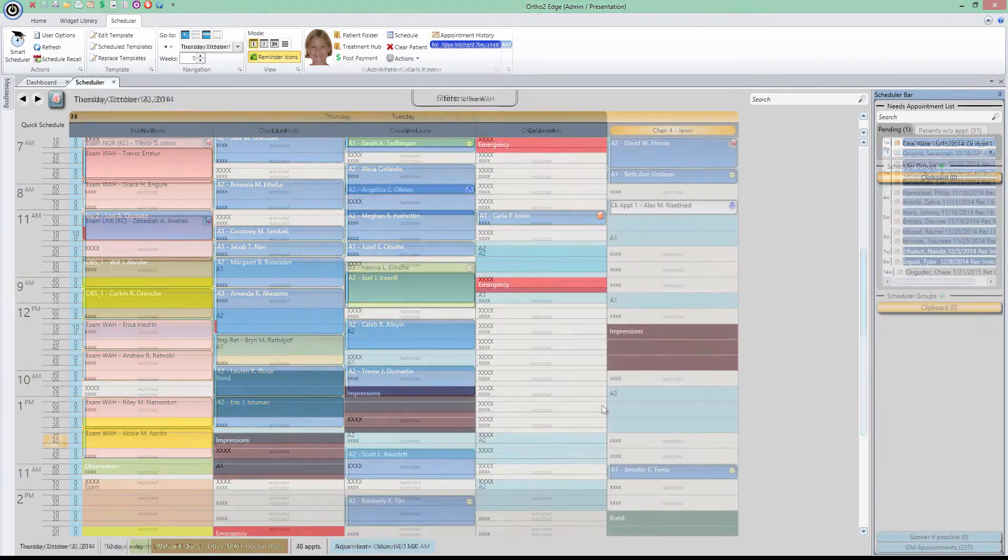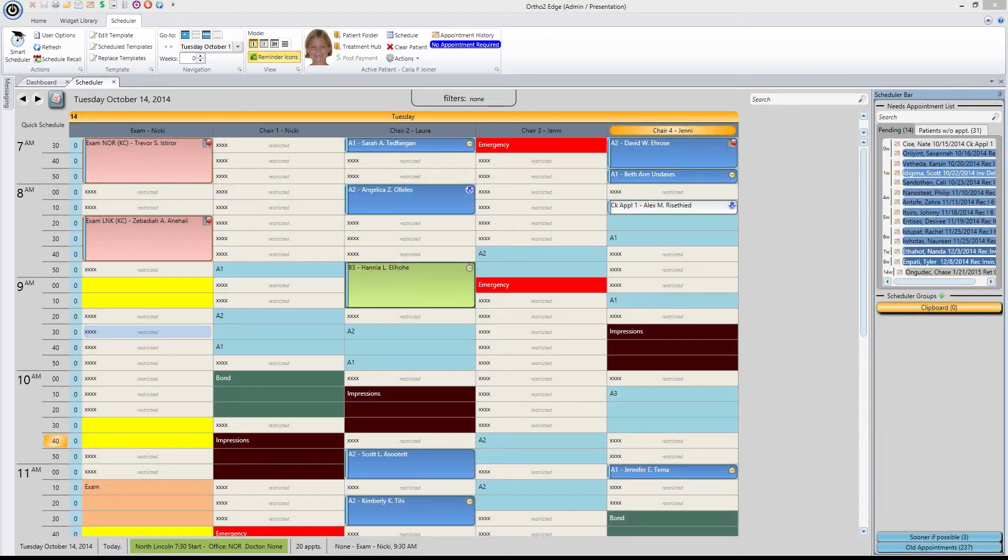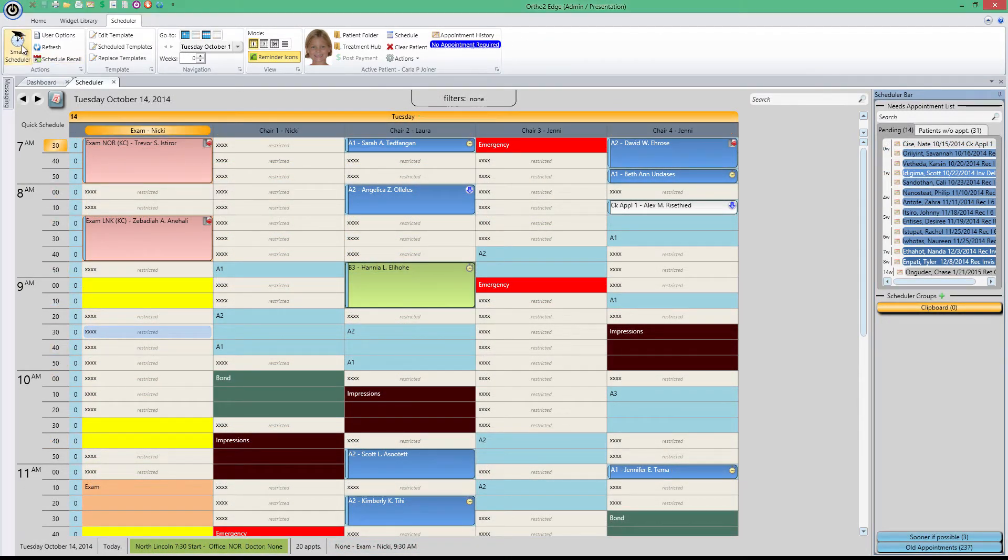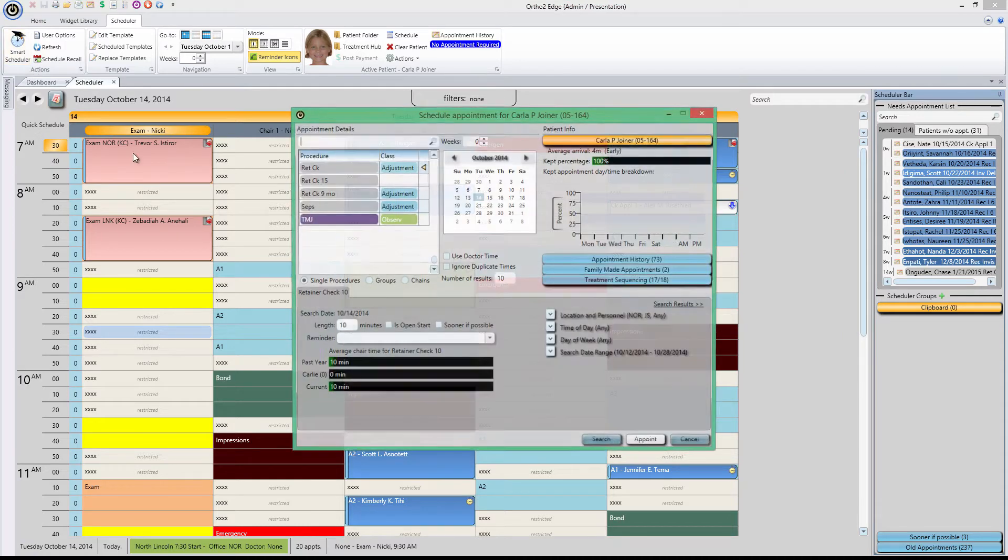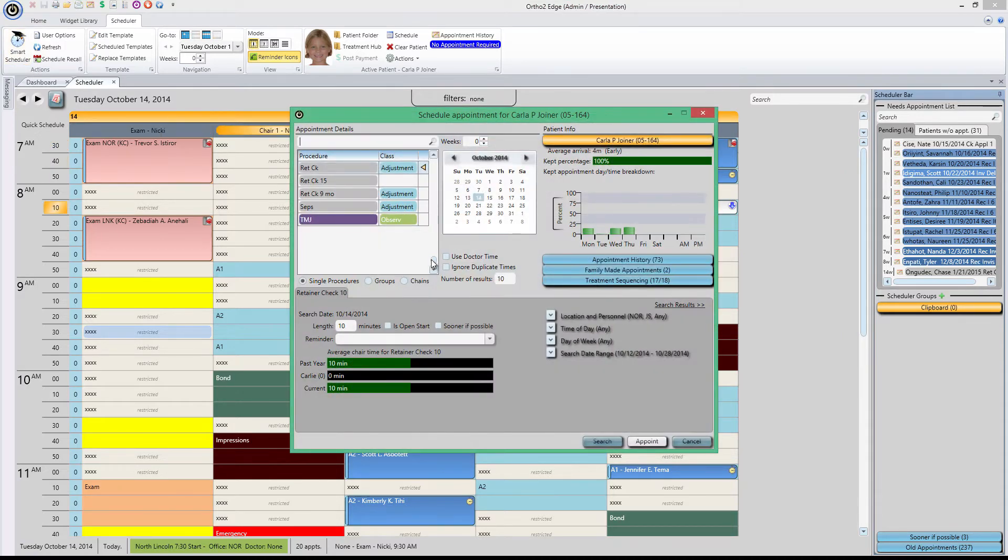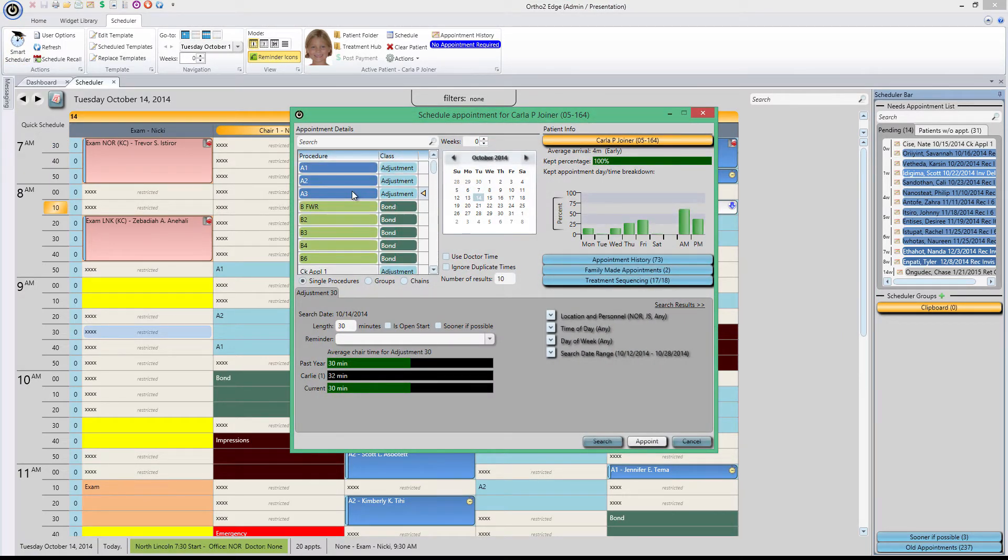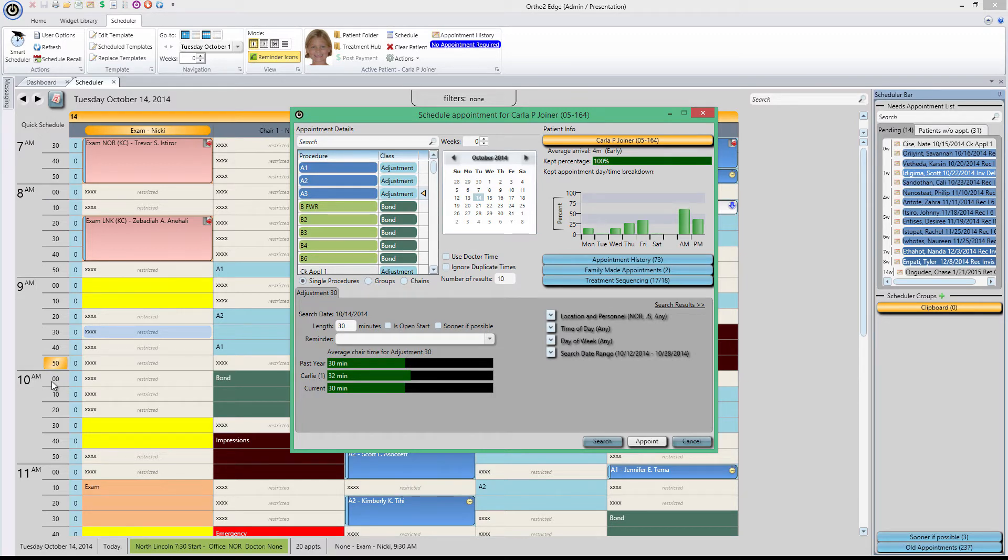But to truly get peak performance from your practice, the automation tools of Smart Scheduler can't be beaten. With Smart Scheduler, we've developed a series of tools to take your scheduling from guesswork to precision accuracy. With Smart Scheduler, Edge takes into account everything from how busy your day is all the way to how much doctor time you can afford in each time block.